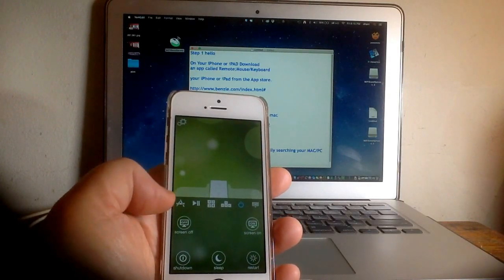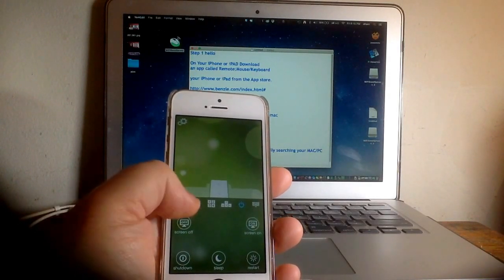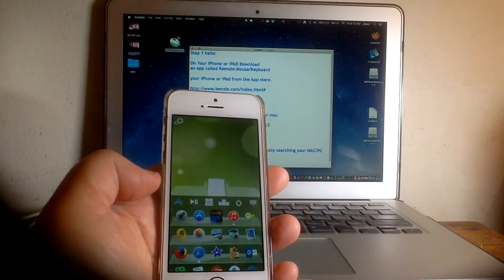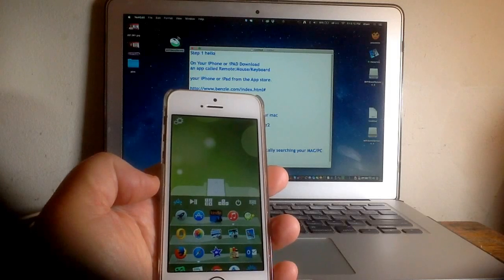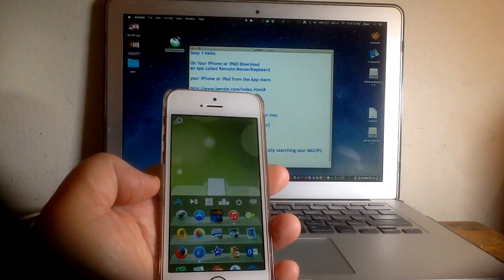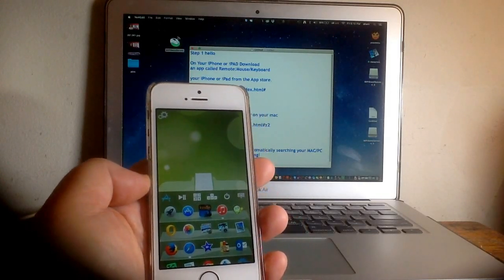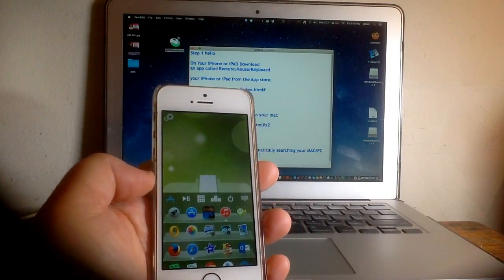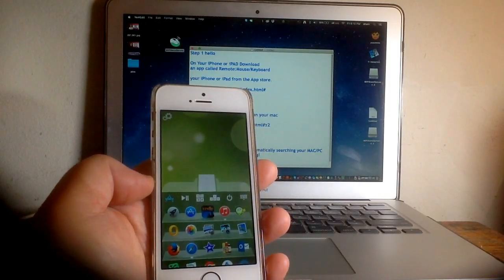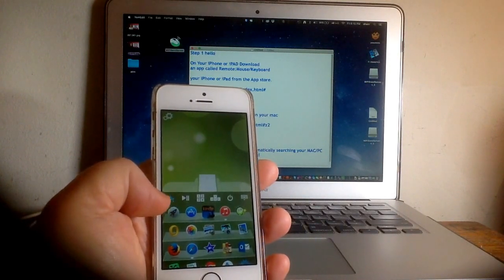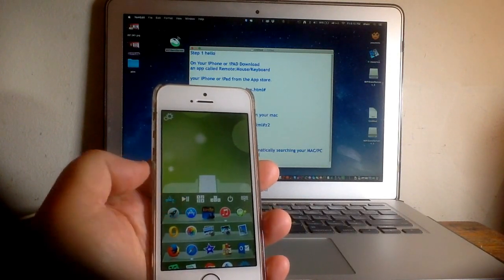But basically the application is free, so getting it to act as a mouse and keyboard is free. If you want other options like volume control, those come with the added features.